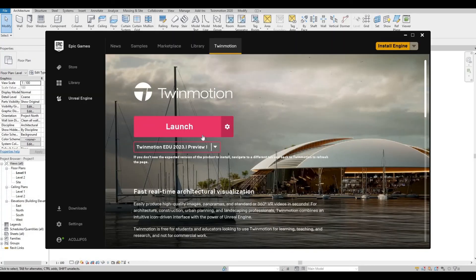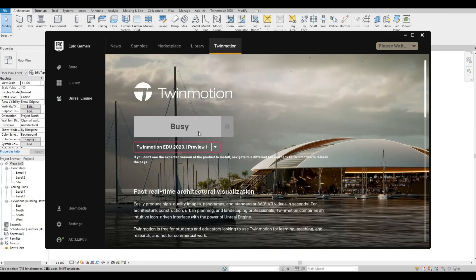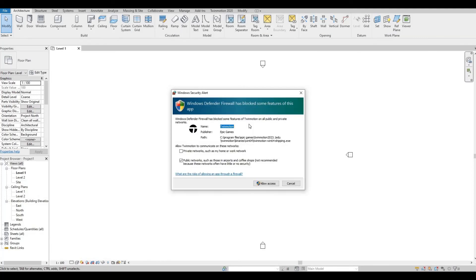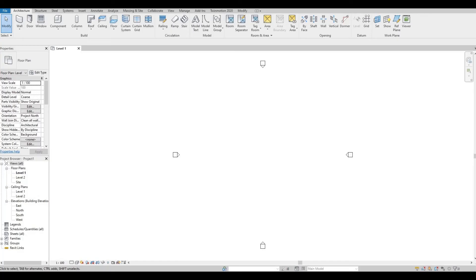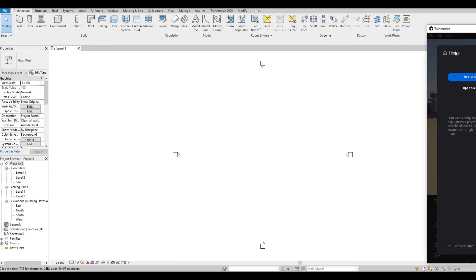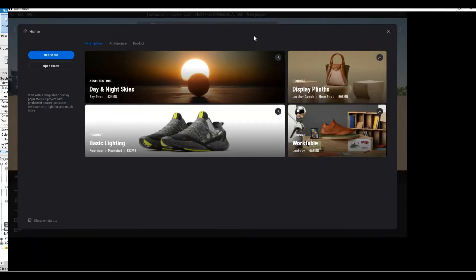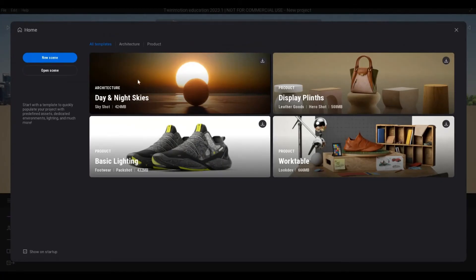Installation is finally done. Let's now click launch. Here we need to wait again. Windows security alert will pop in, and then just always allow access.